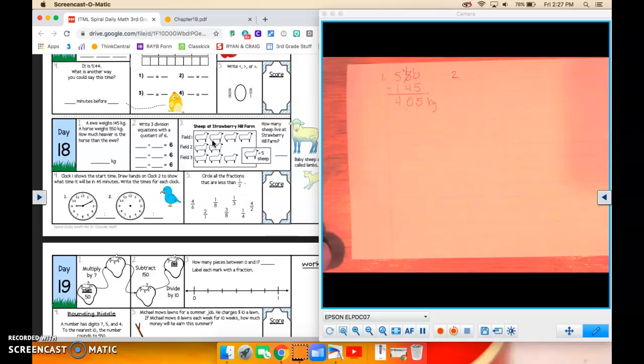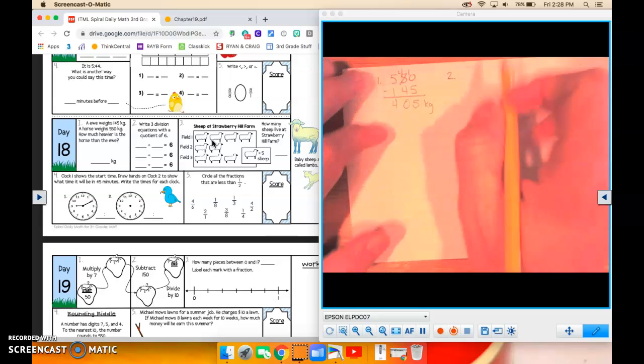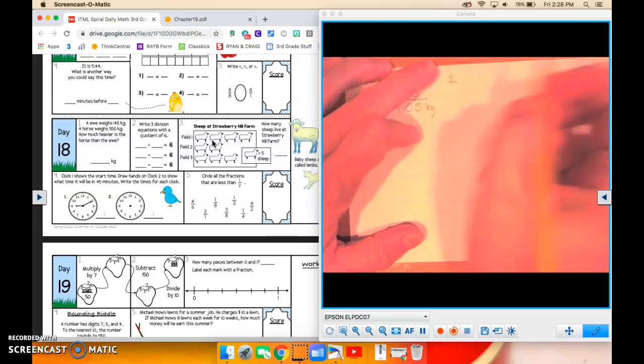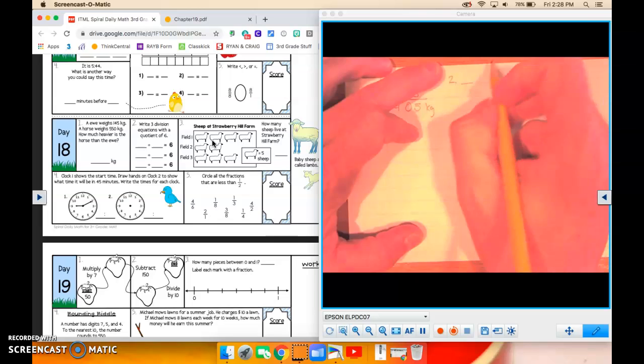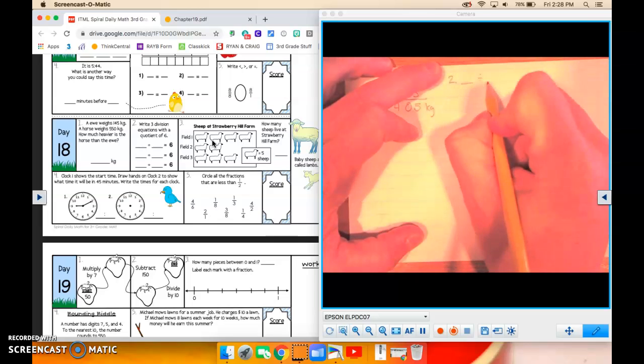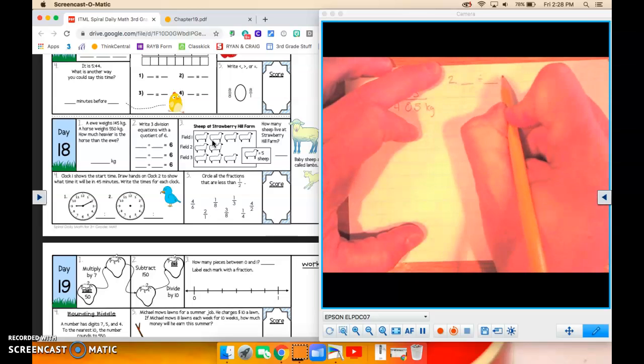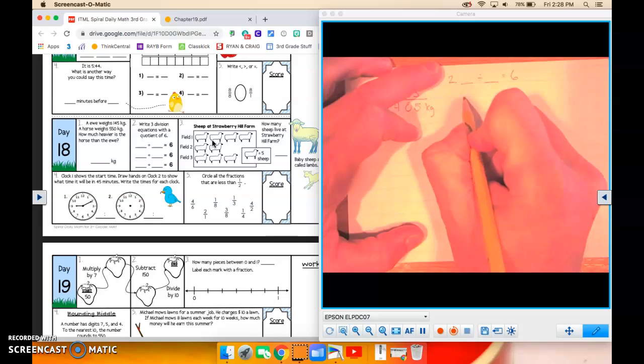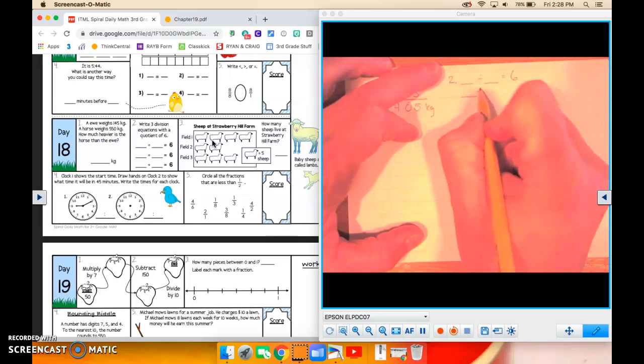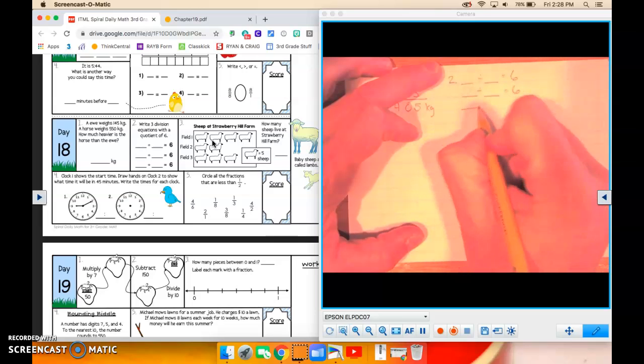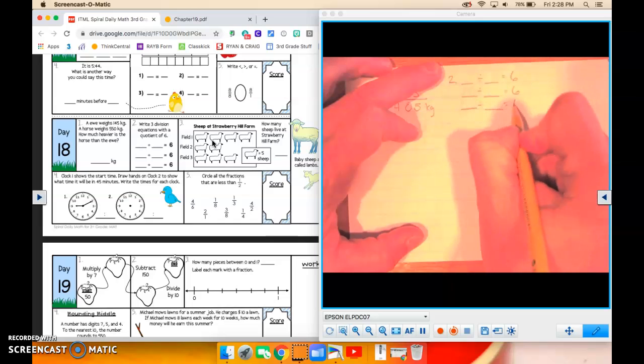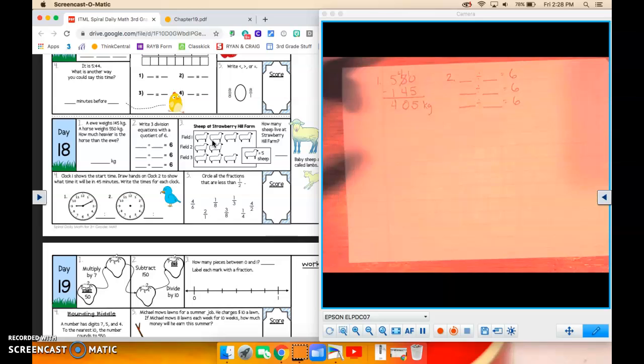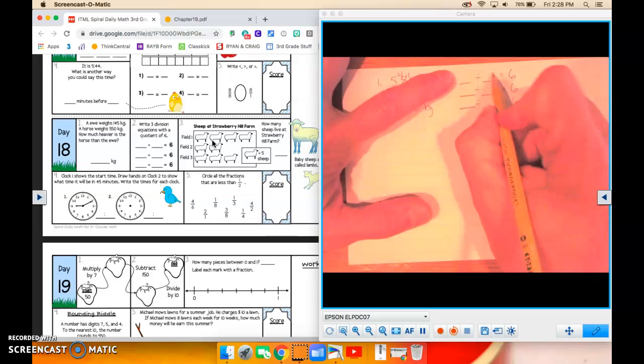Number two, write three division equations with a quotient of six. So again, it's going to be a number divided by a number equals six. And so there we go. We kind of see it like that, right? Now, let's just put some numbers in there.